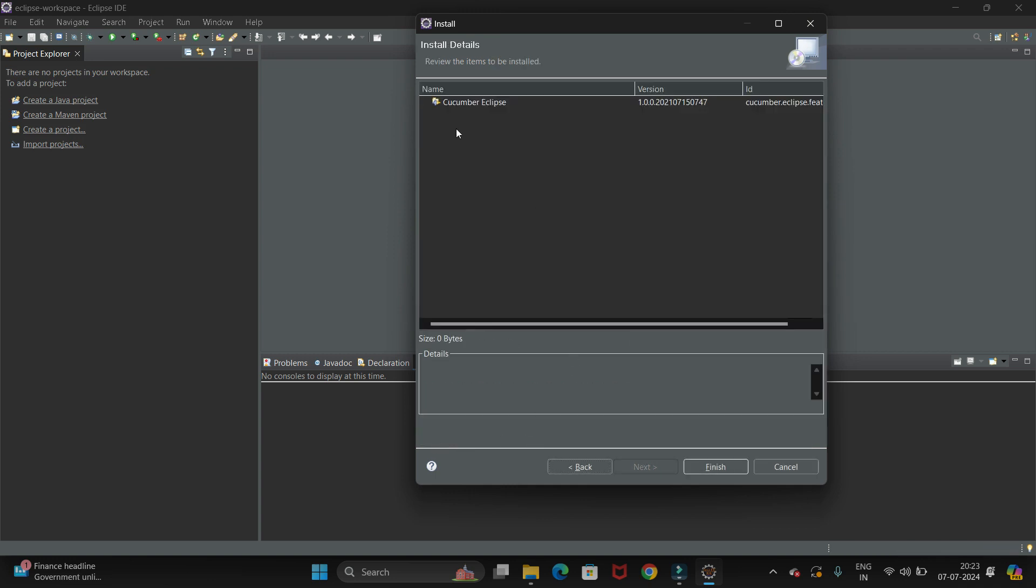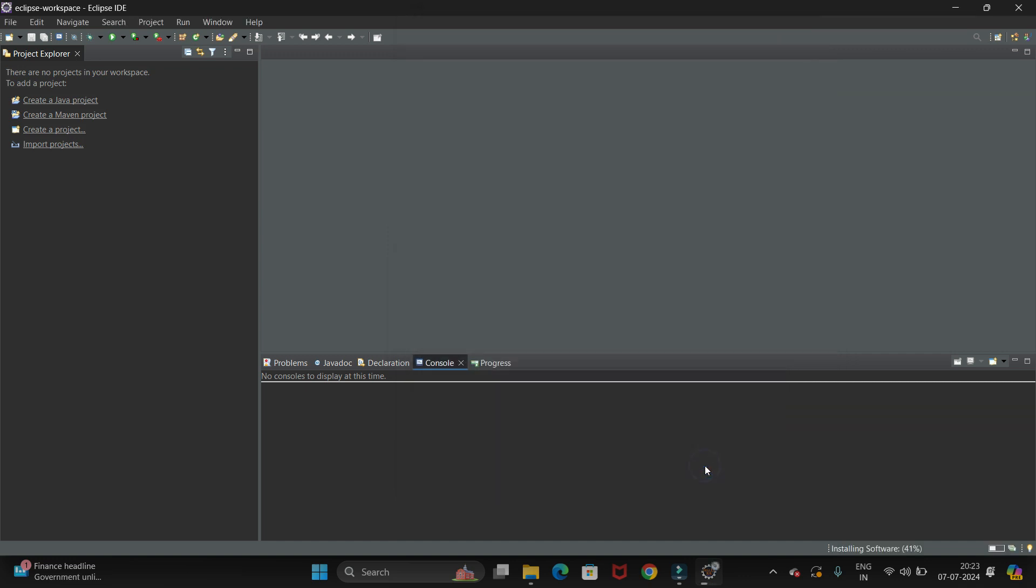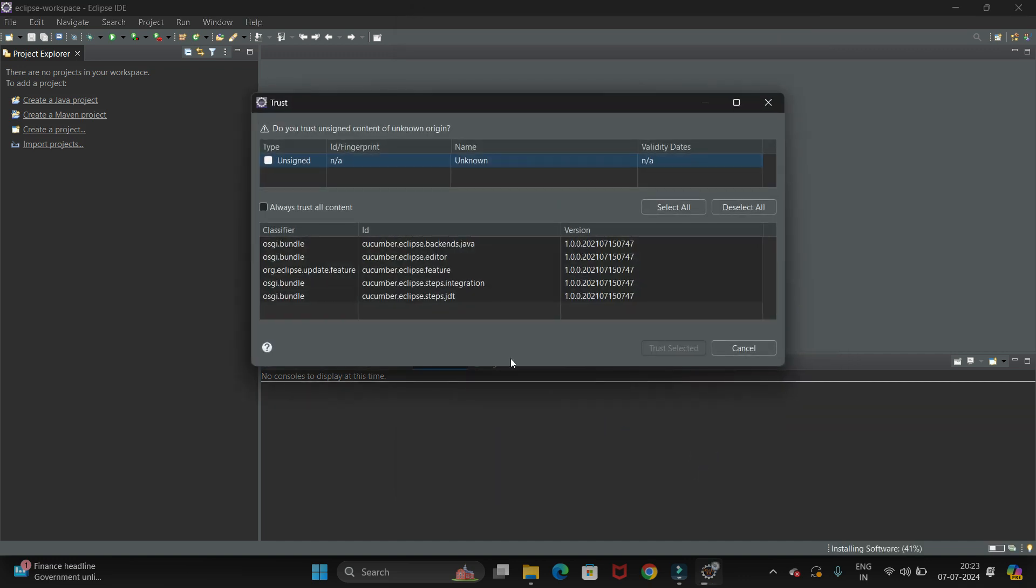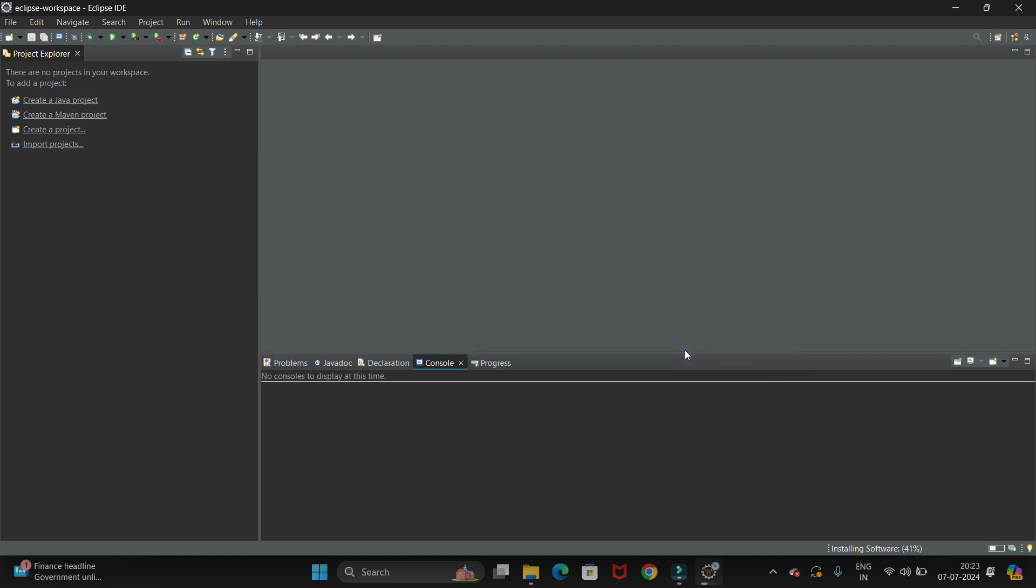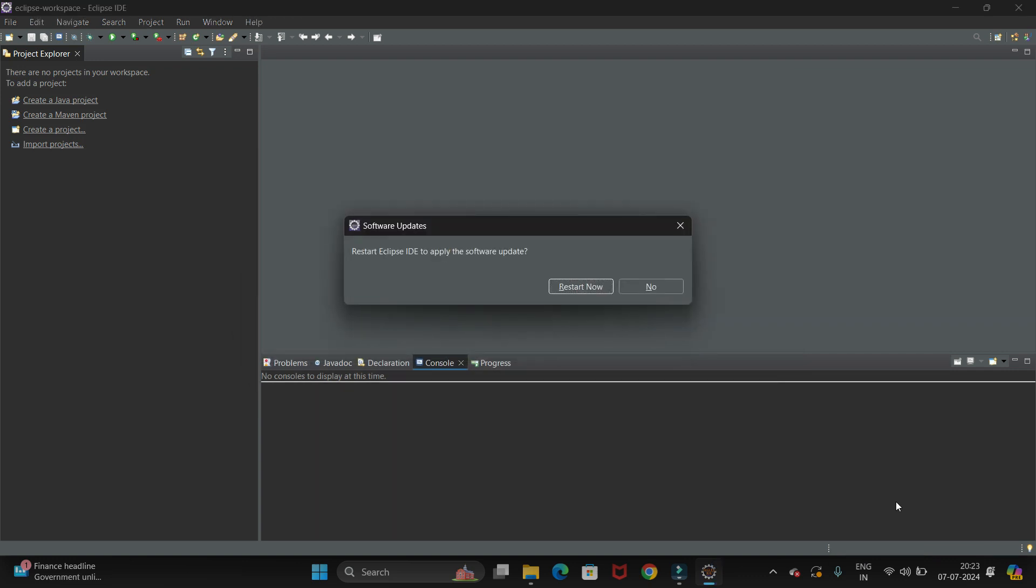Now here we have the Eclipse Cucumber, so just select this option and click on Finish. It will start installation. Click on Trust Selected, so it will start installing in your system.